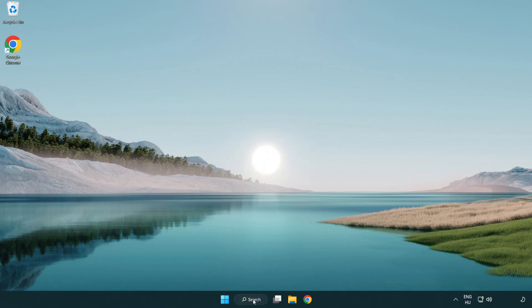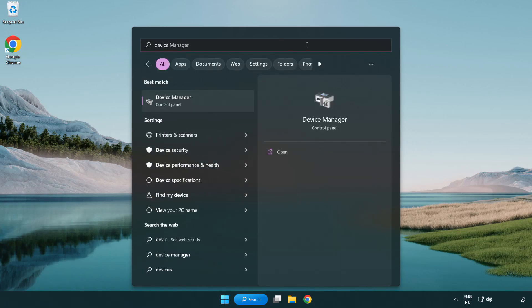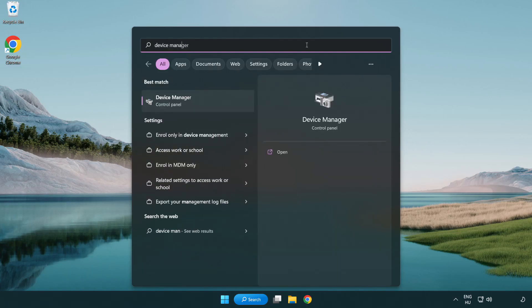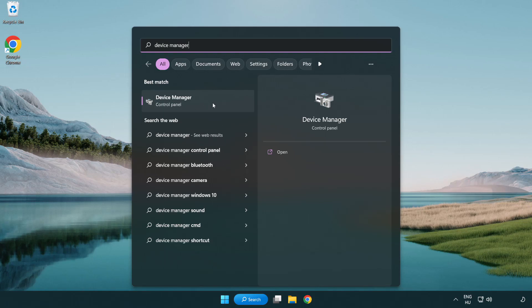Click the search bar and type device manager. Click device manager.